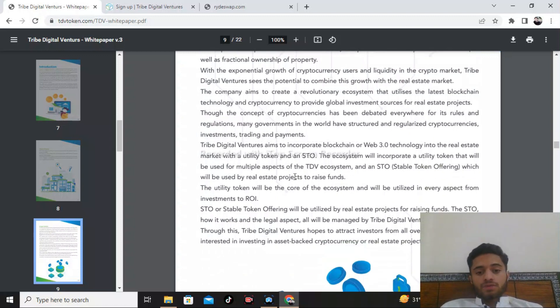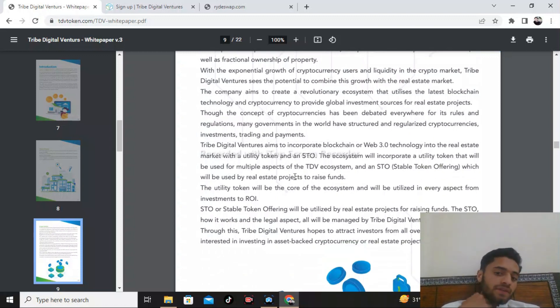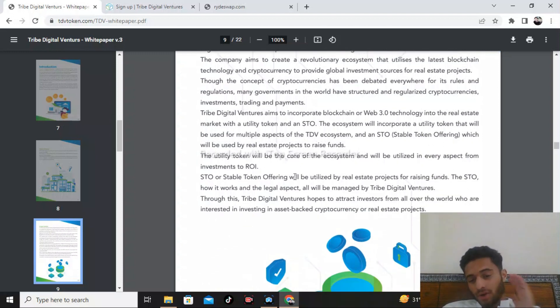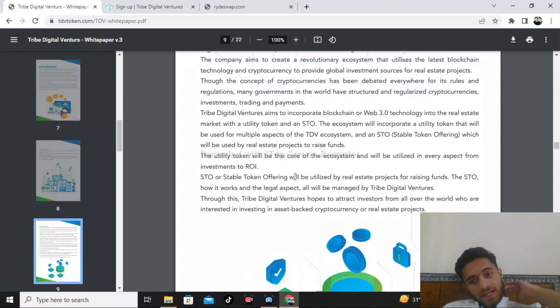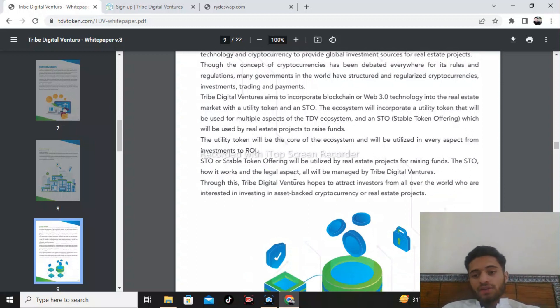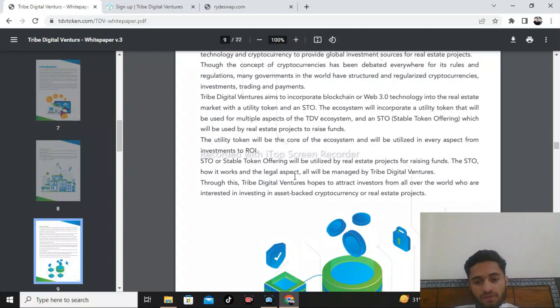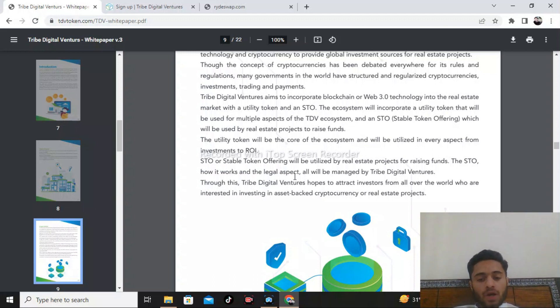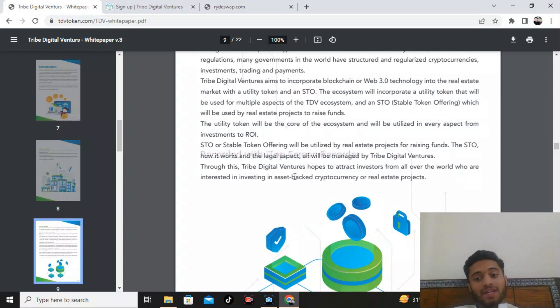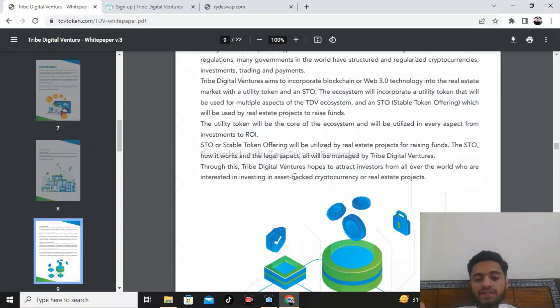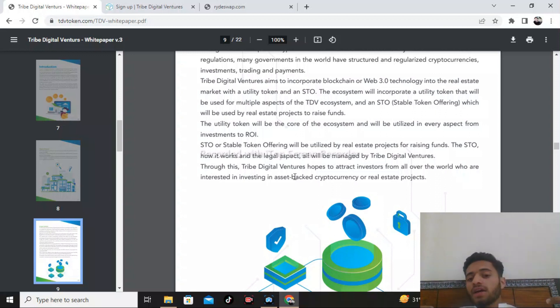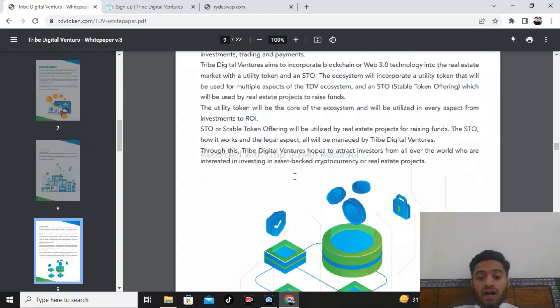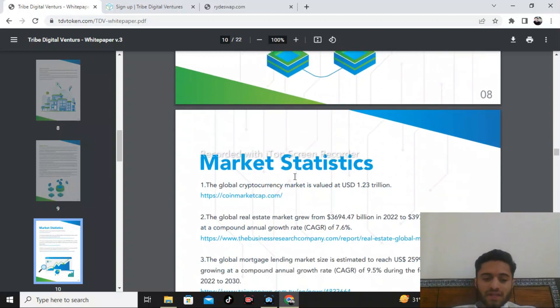Tribe Digital Ventures aims to incorporate blockchain and Web 3.0 technologies into the real estate sector. They use multiple aspects of the TDB ecosystem and STO stable token offering, which will be used by real estate projects to raise funds. Utility tokens will be core of the ecosystem and will be utilized in every aspect from investing to STO, utilized by real estate projects to raise funding.